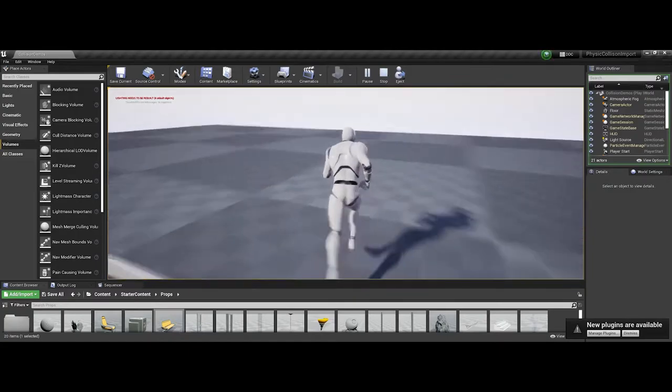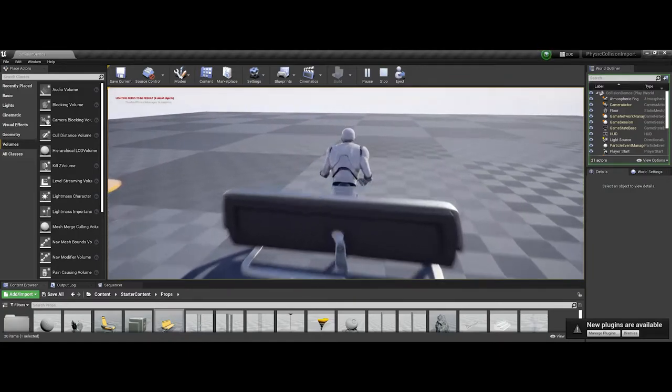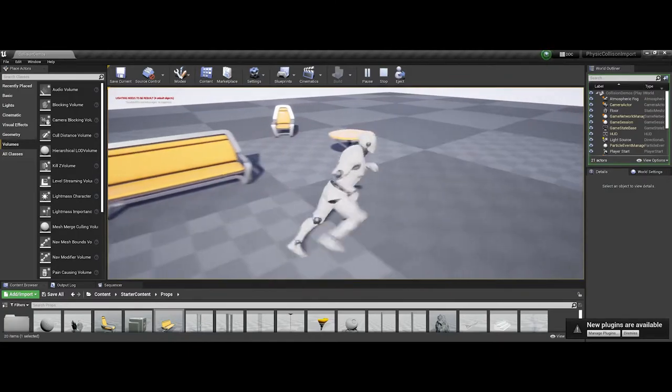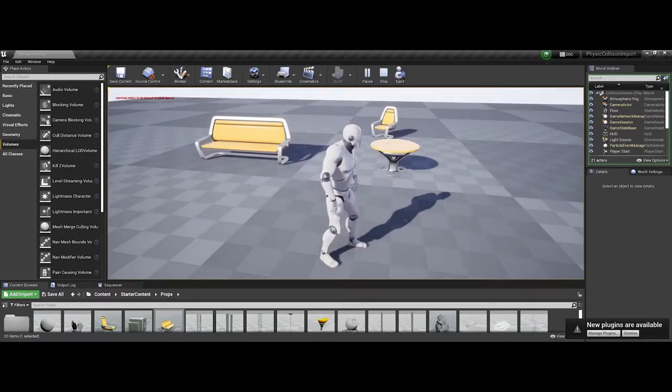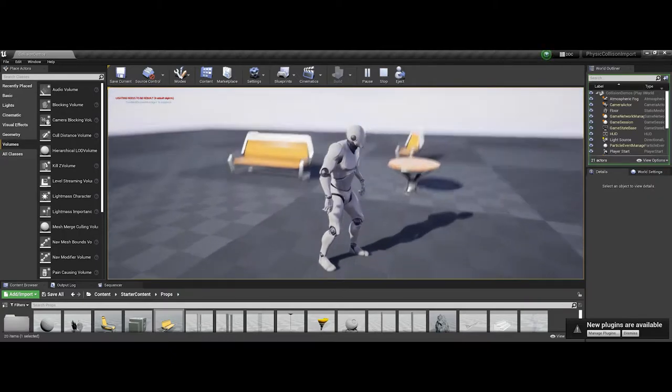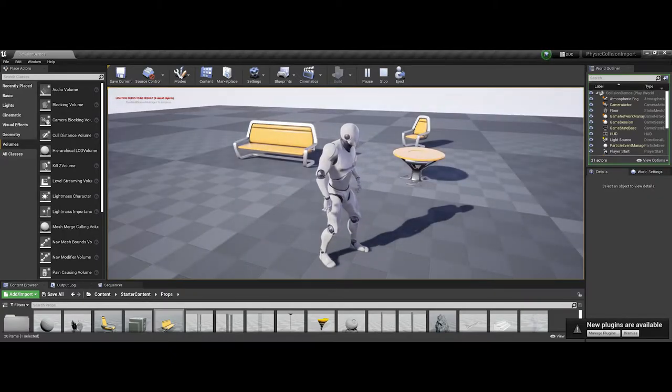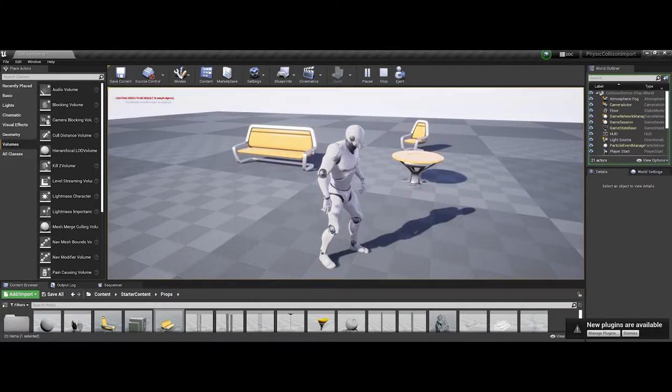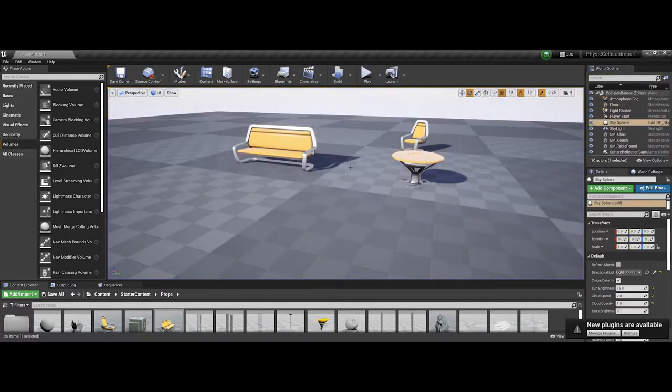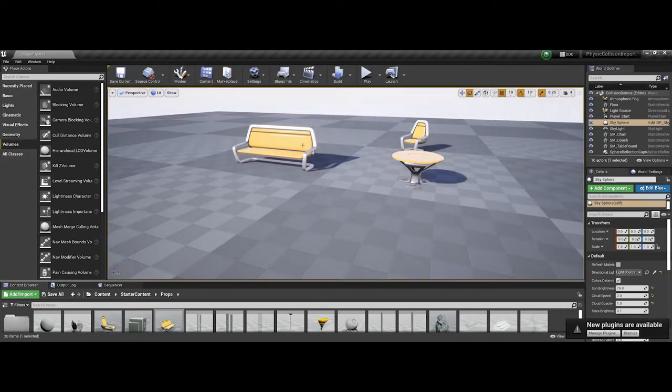However, notice I can run straight through the couch. We may not want that in a game environment, so the question is, what can Unreal do to help us make sure that doesn't happen?